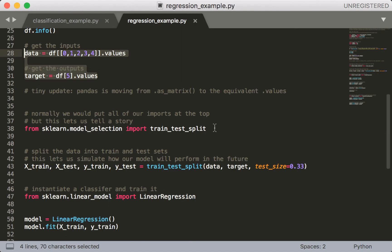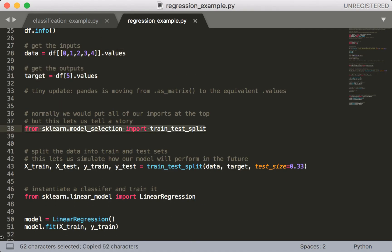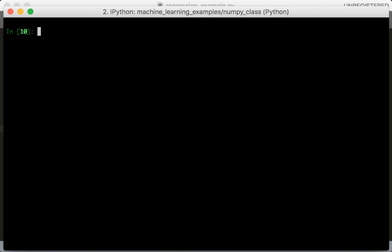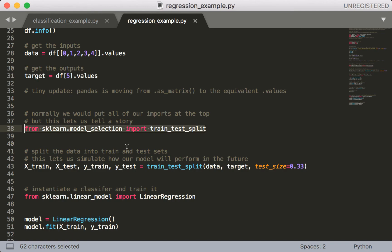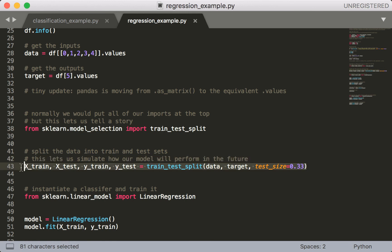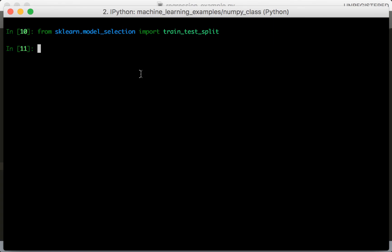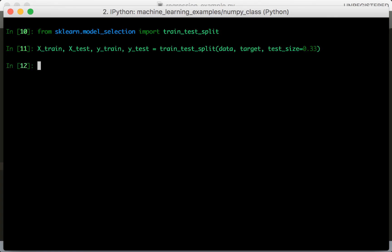Next we would like to do a train test split as we did before. So we import train test split, and then we call it.